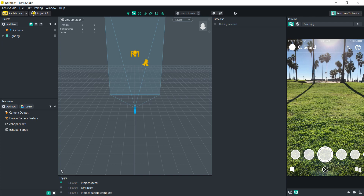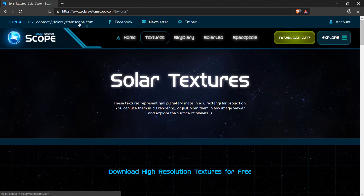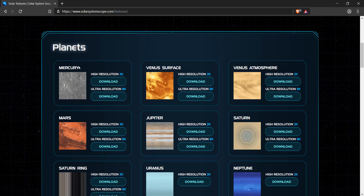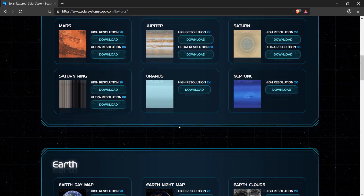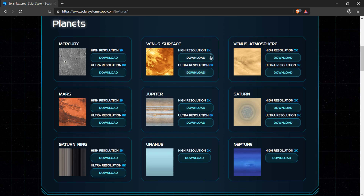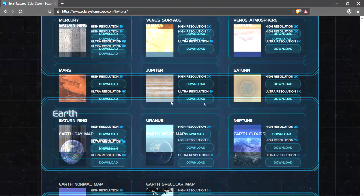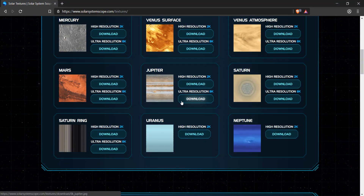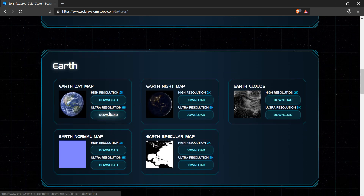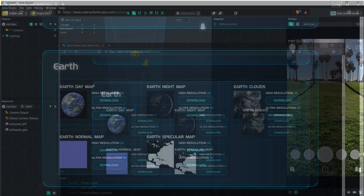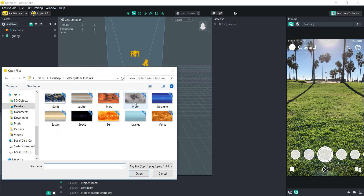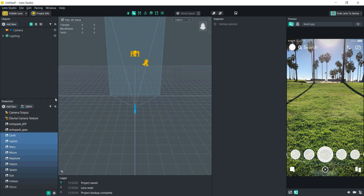All of the textures that I'm using in this lens are actually available for free on solarsystemscope.com. They made every single planet in the solar system's texture mapped to a 3D sphere. So all you have to do is download each of these textures. You're also going to want to make sure that you compress the textures so that they all fit within the 4 megabyte limit for each lens. Once you download everything and compress them, we can load them in — I've already done that to save some time.